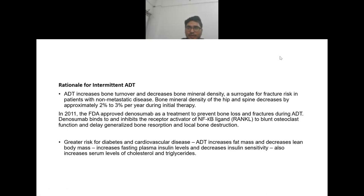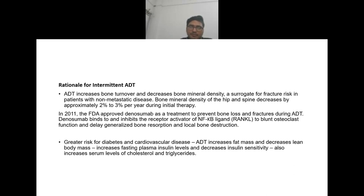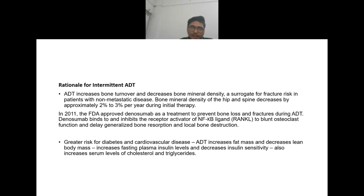In patients with non-metastatic disease, bone mineral density of hip and spine decreases approximately two to three percent per year during initial therapy. In 2011, the FDA approved denosumab to prevent bone loss and fractures during ADT. Denosumab binds to and inhibits RANK ligand to blunt osteoclast function and delay generalized bone resorption. Other side effects of ADT include greater risk for diabetes, cardiovascular disease, increased fat mass, decreased lean body mass, increased fasting plasma insulin, decreased insulin sensitivity, and increased cholesterol and triglycerides.